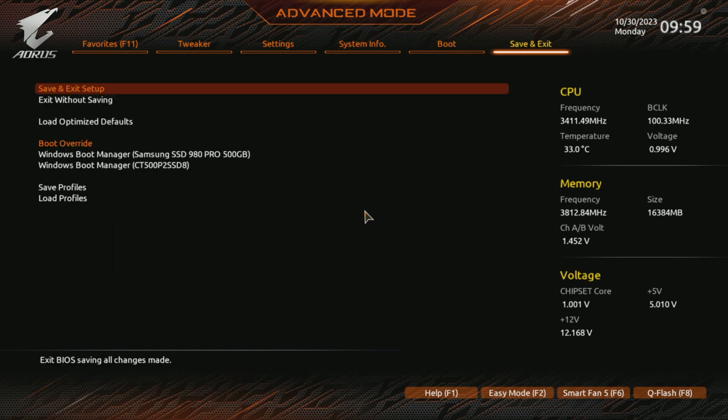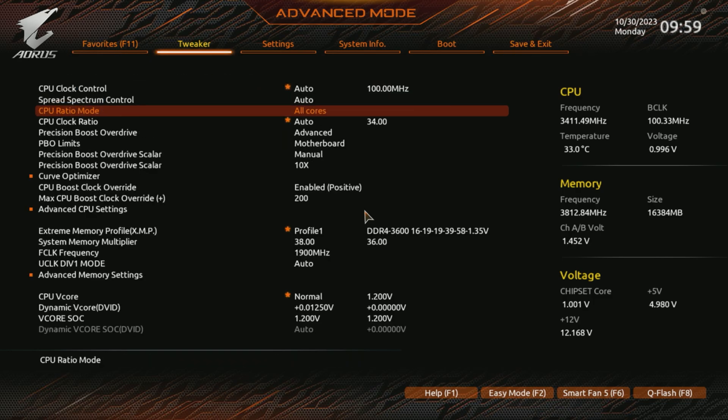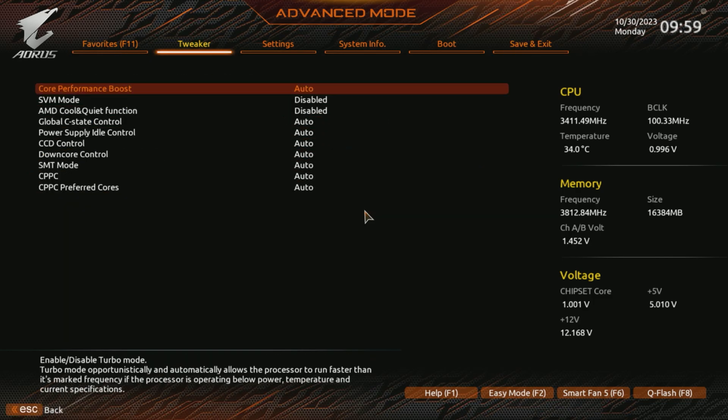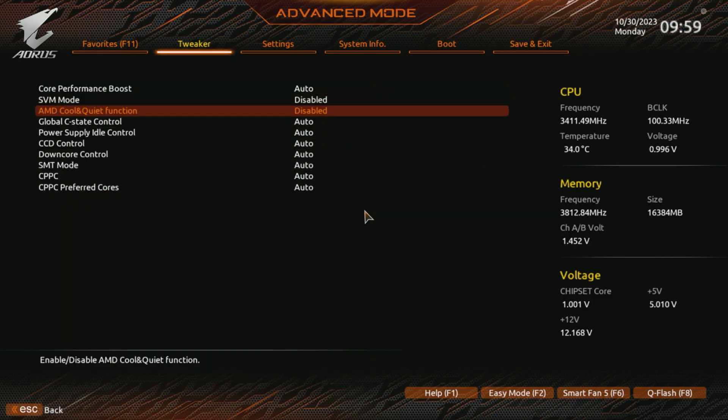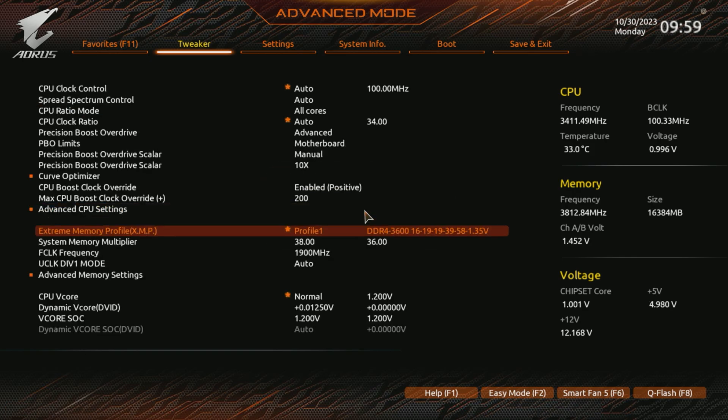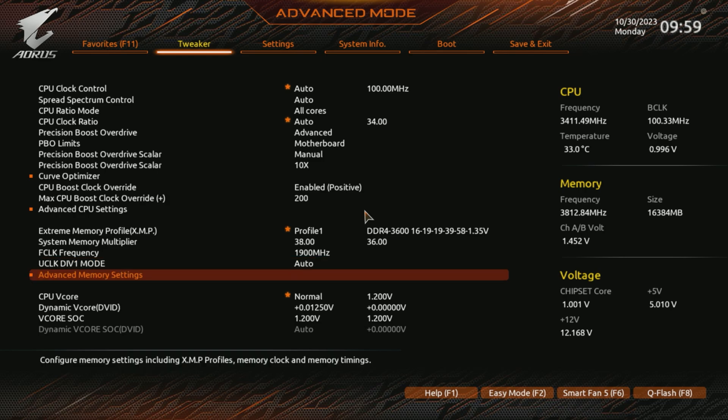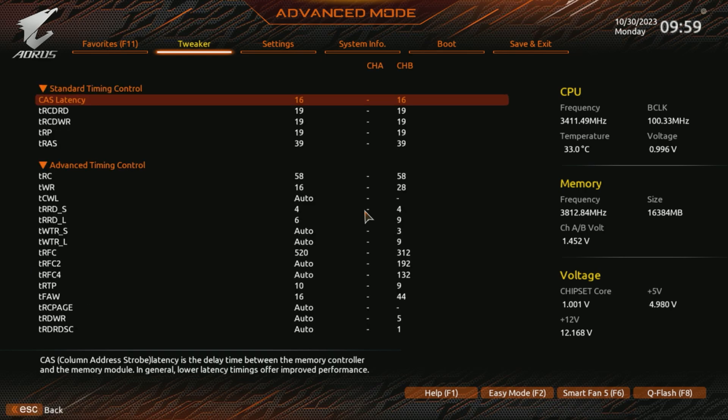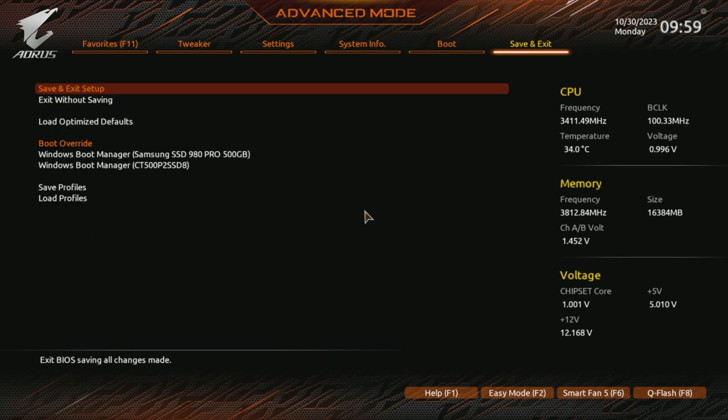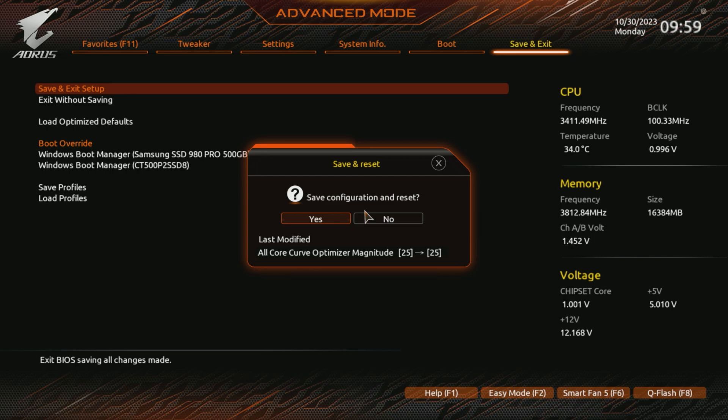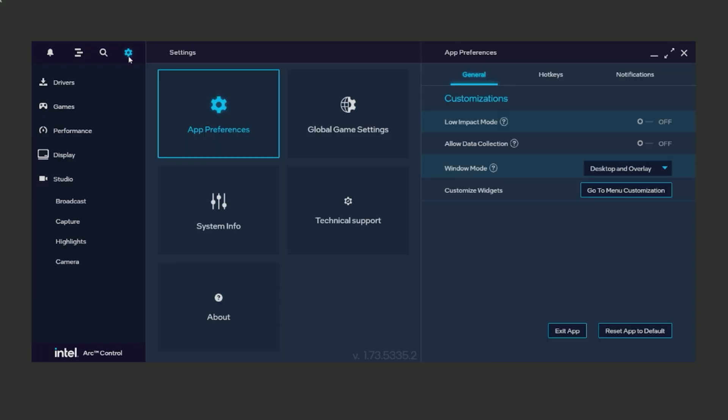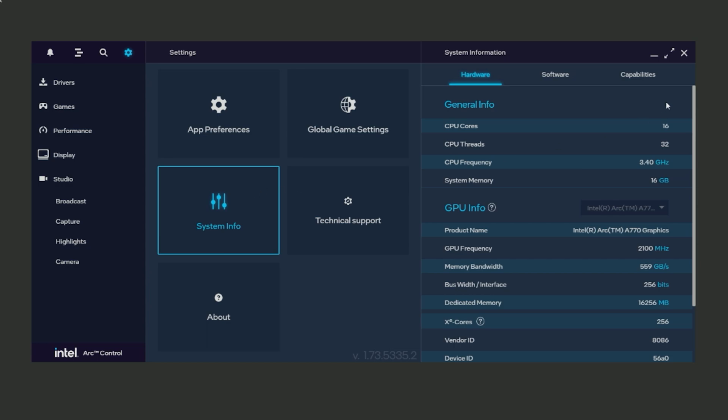Make sure you enable Resizable BAR. If you don't have this, the Intel Arc graphic card won't perform as good. You can obviously also overclock RAM. On AMD make sure you disable AMD Cool and Quiet function. For me this always gives problems, maybe a bit more usage and temps, but the system works better if you disable that. Once you change everything, make sure to save changes.